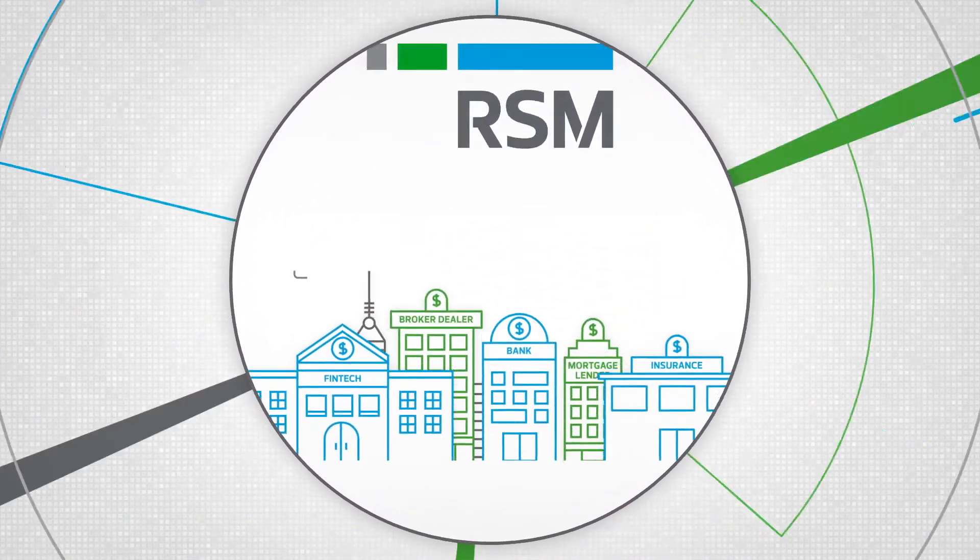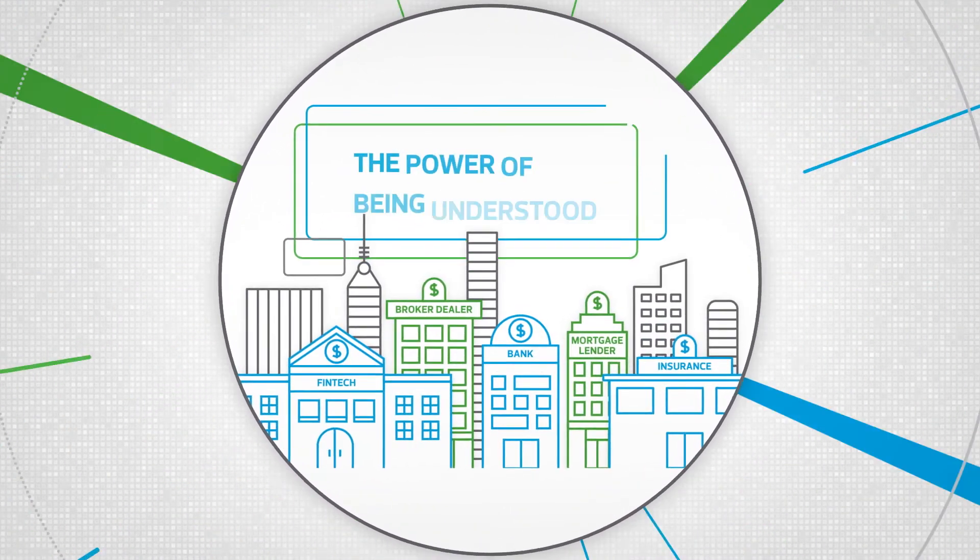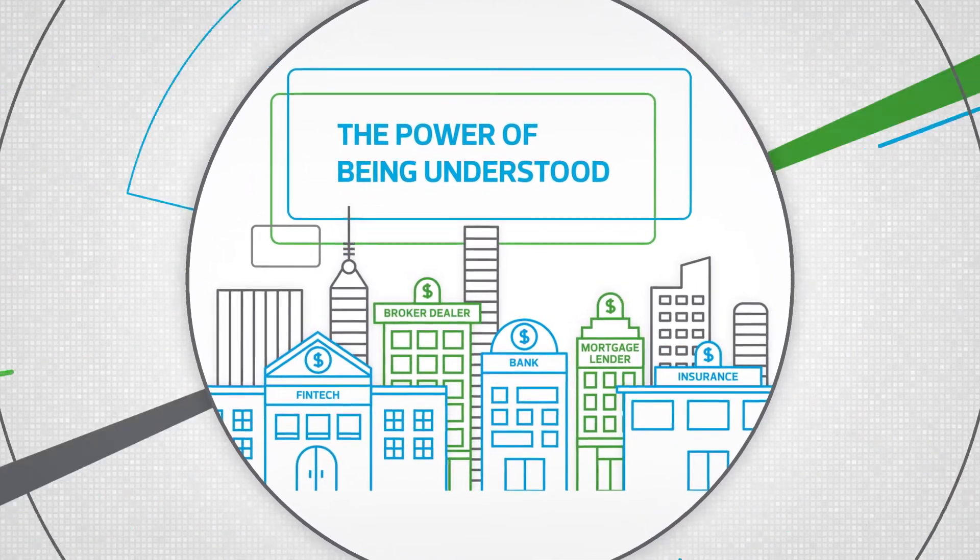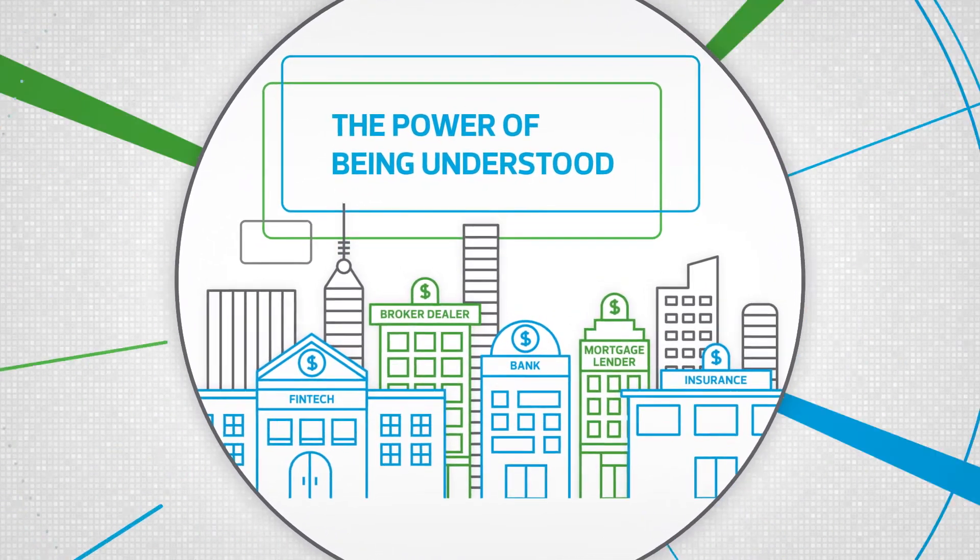you, too, can benefit from advances in technology and experience the power of being understood.